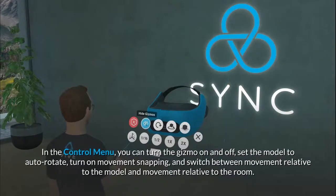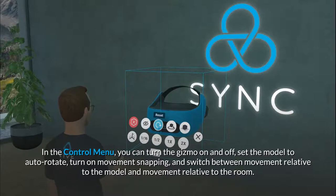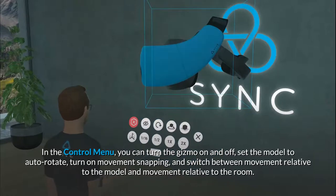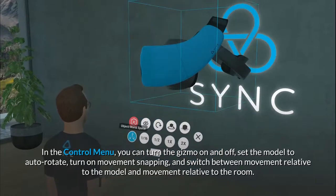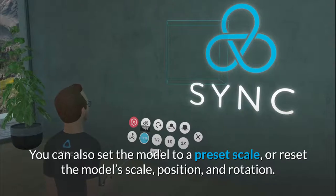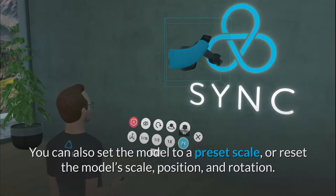In the control menu, you can turn the gizmo on and off, set the model to auto-rotate, turn on movement snapping, and switch between movement relative to the model and movement relative to the room. You can also set the model to a preset scale, or reset the model's scale, position, and rotation.